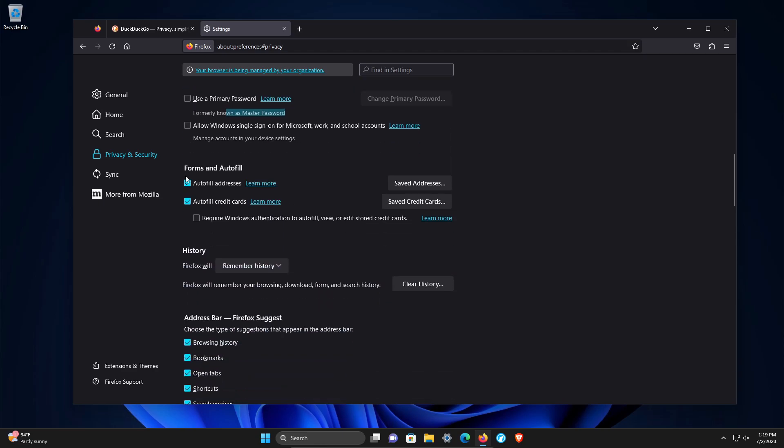Continuing down to forms and autofill. If privacy is the top priority here, you want to uncheck both of these boxes. Yes, it's convenient to have them here, but it is a privacy concern. If you're going to store your credit cards, absolutely check this box. But I recommend unchecking all of these.